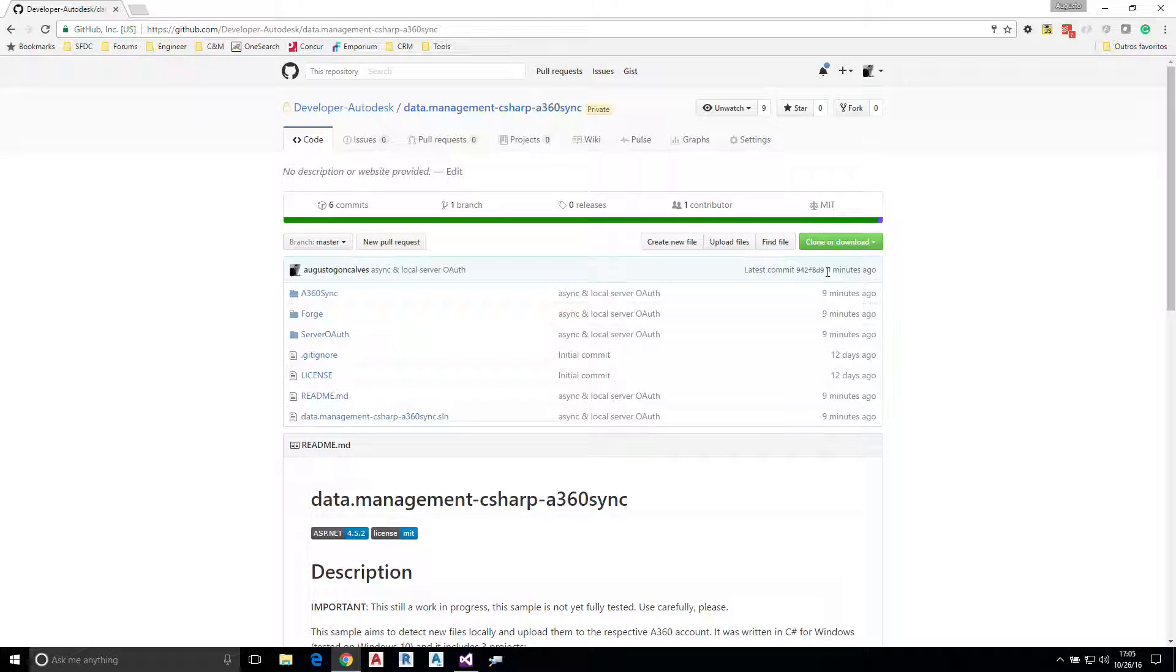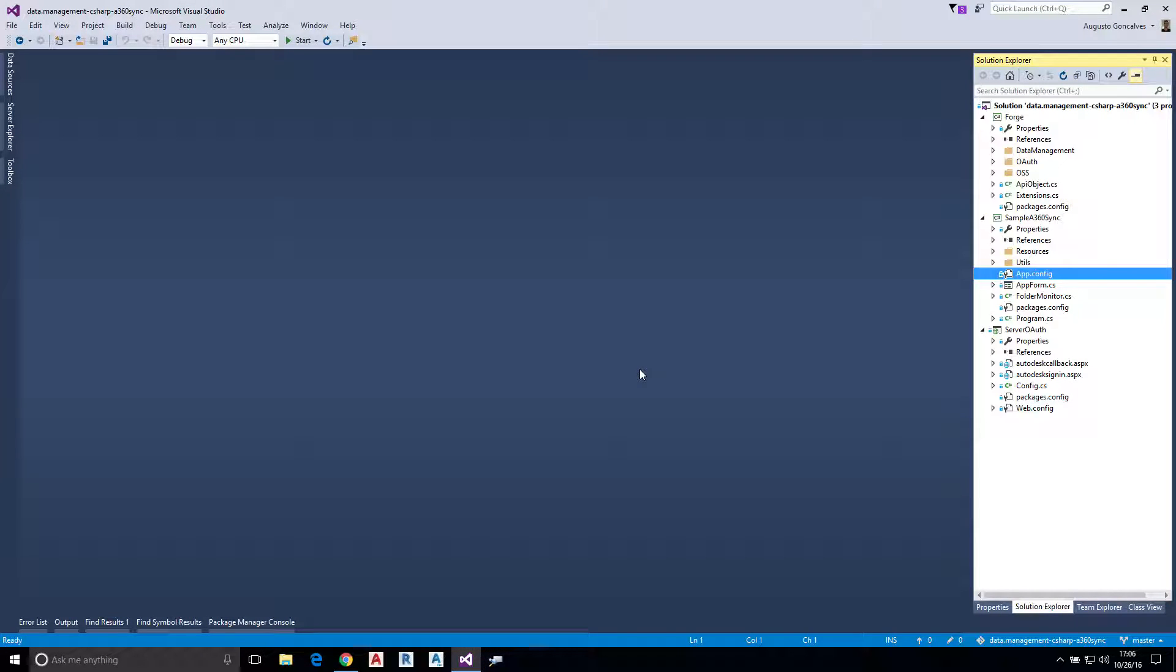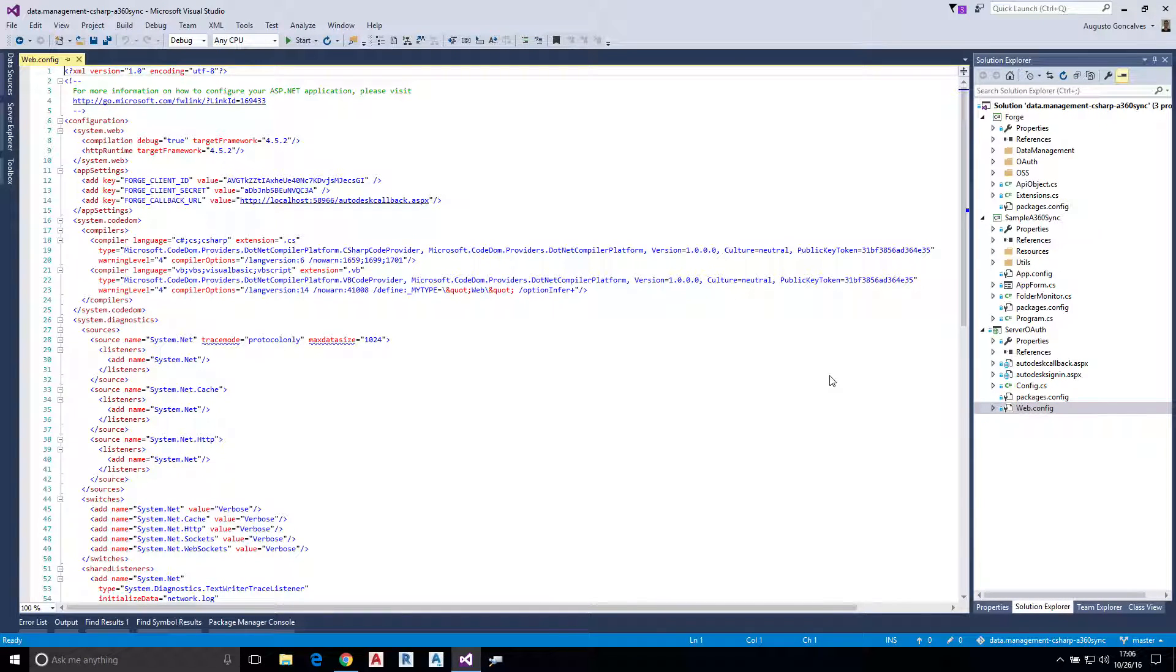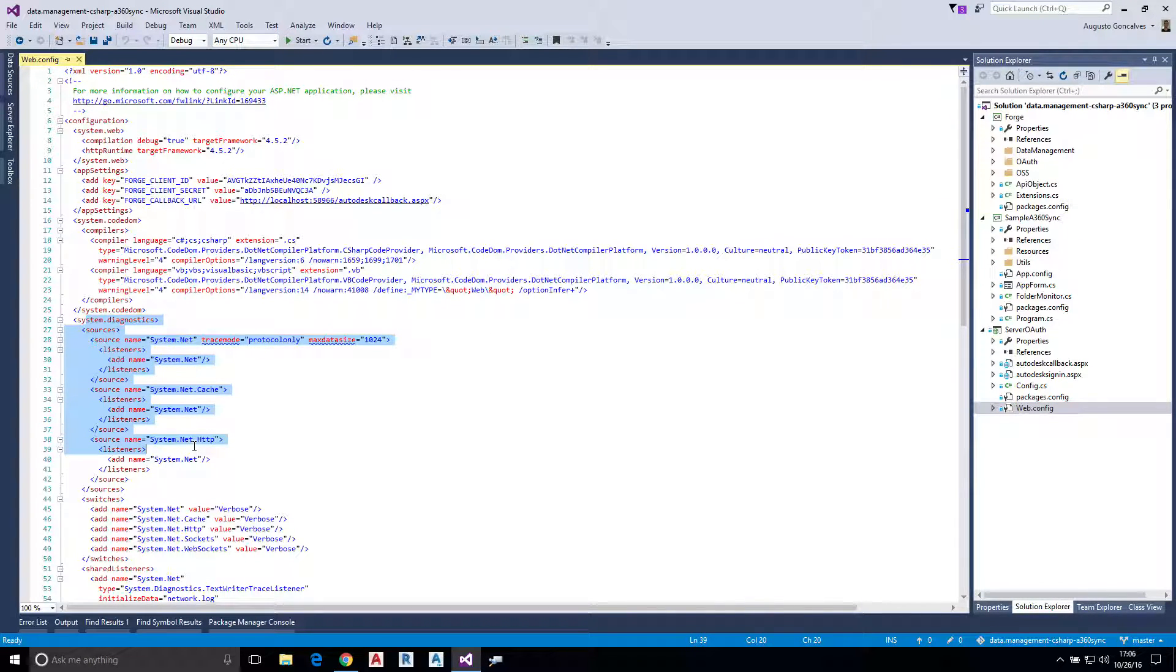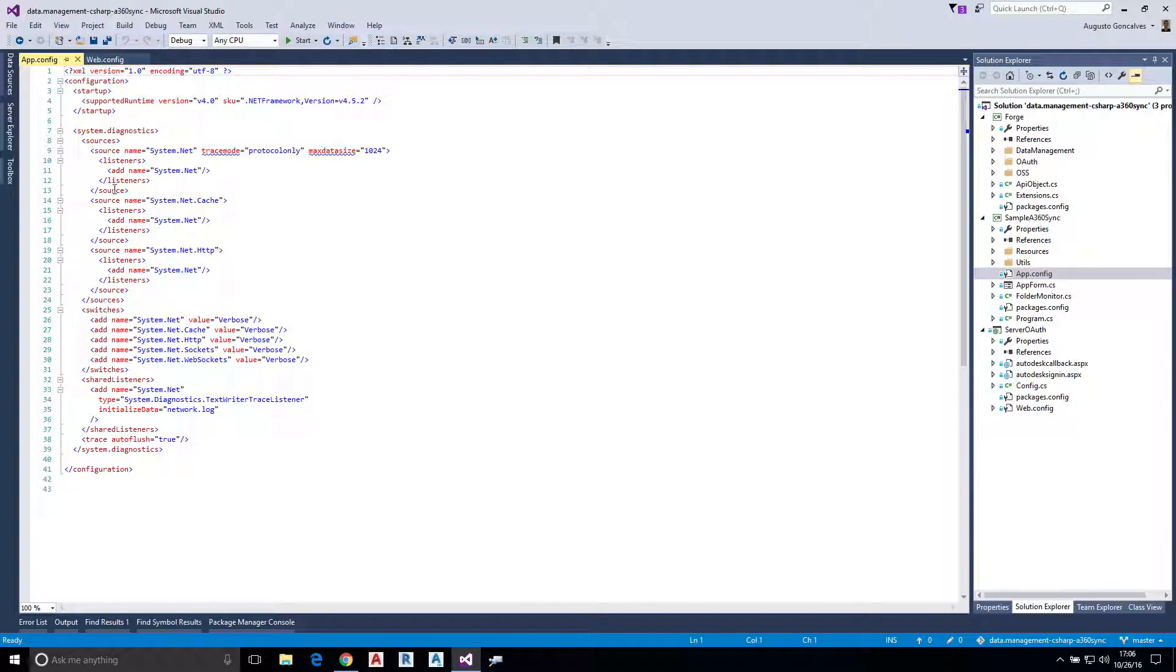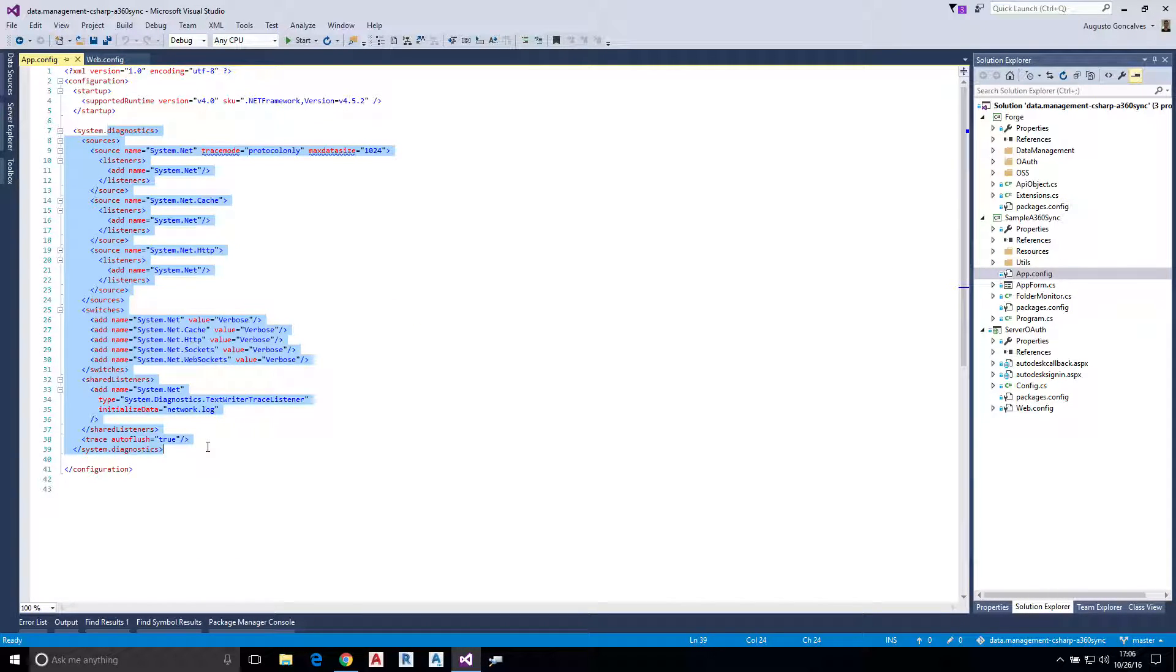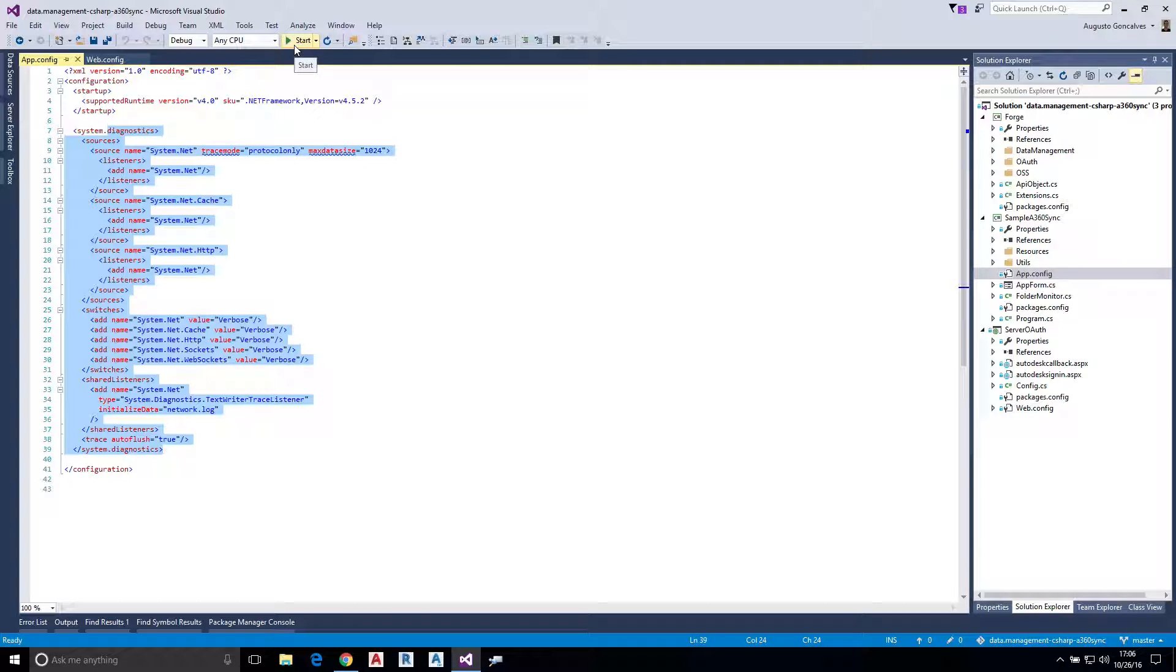A quick video on how to use this sample data management C# A360 sync. I have all the projects here in Visual Studio. You can see them on the web config here that I have some diagnostics, and the same lines on the sample A360 sync. This is just to see what's going on behind all the calls that are made from this sample. You may want to remove that, but to understand what's going on.